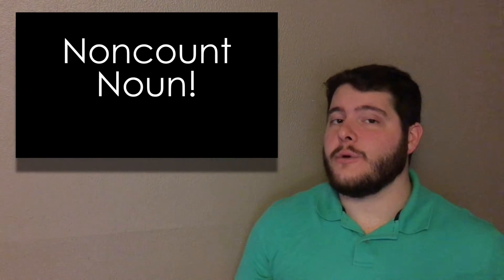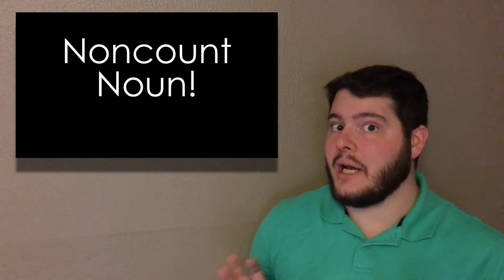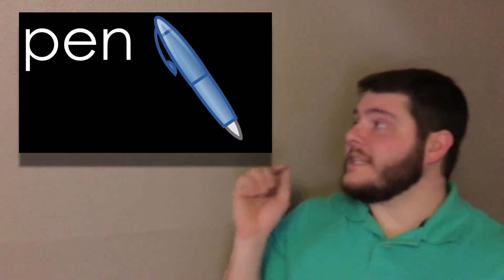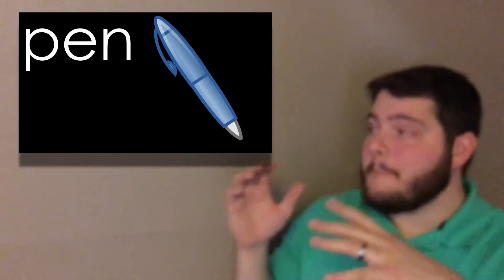Hair. Can we say hairs in English? No, not really. So the answer is non-count. Let's do another one.